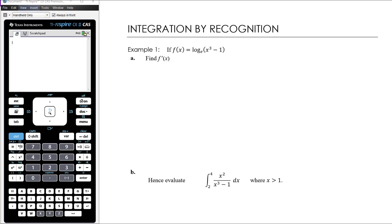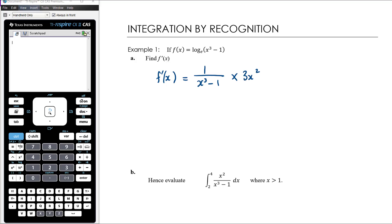Part A says: find f'(x), the derivative of log_e(x³ − 1). To differentiate this we need the chain rule. The derivative of log of something is 1 over that something, so we get 1 over (x³ − 1), and then we multiply by the derivative of the inside, which is 3x². So we find that 3x²/(x³ − 1) is the derivative of log_e(x³ − 1).